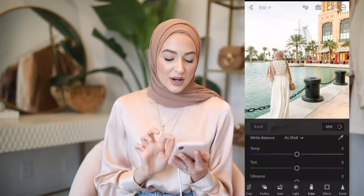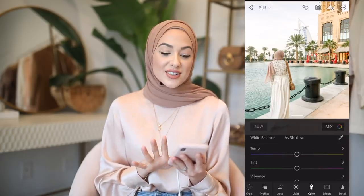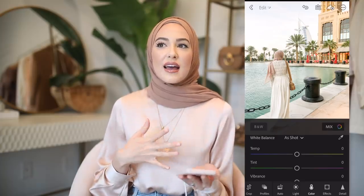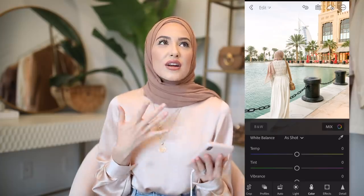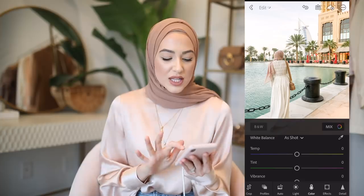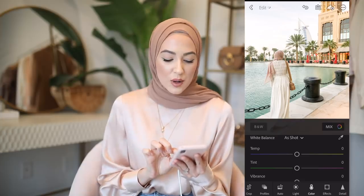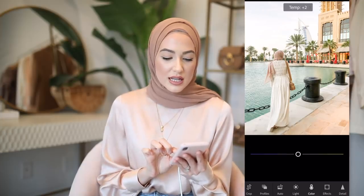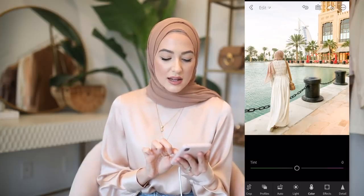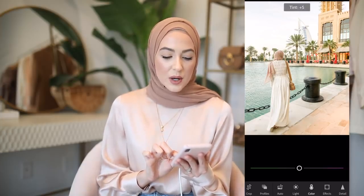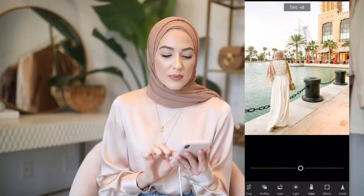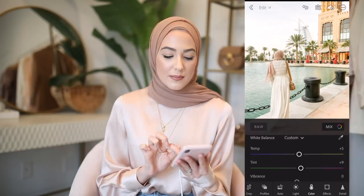Now we go into the color section. I always like my pictures to look really airy and have kind of a pinky hue to them. So I always warm them up just a little bit and then I add a little bit of a purpley tint, which makes it look a little bit more pinky.